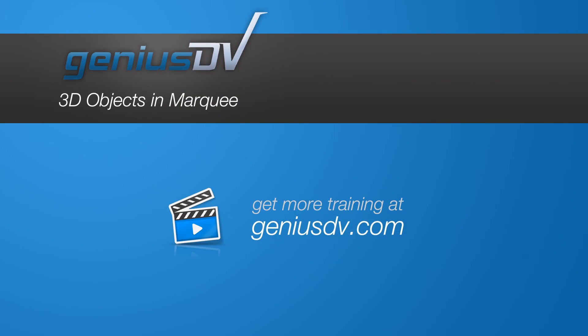For other great tips like this, or to enroll in an Avid Certified Media Composer training class, visit GeniusDV.com.